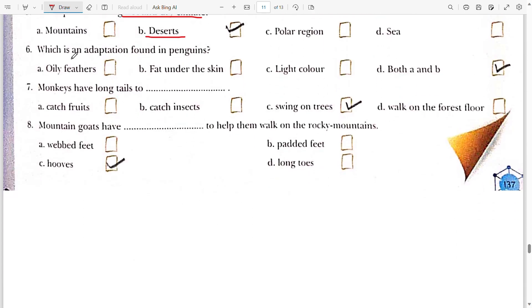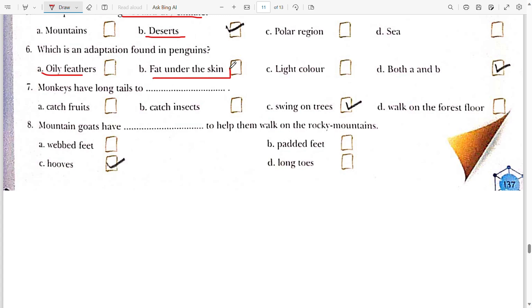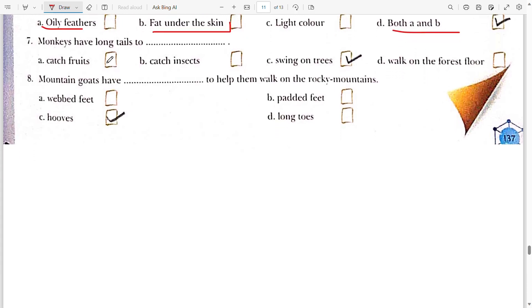Sixth: which is an adaptation found in penguins? Penguins have oily feathers and fat under the skin, so the answer is both A and B.